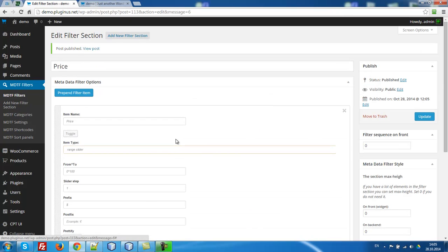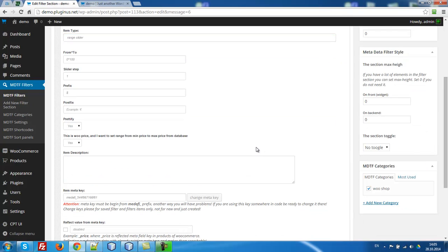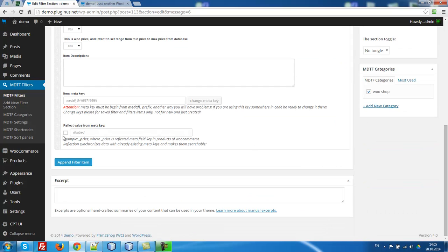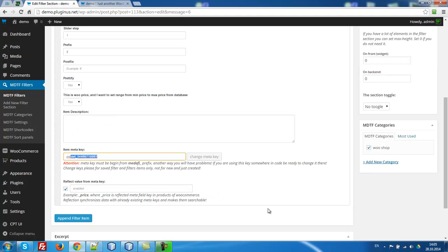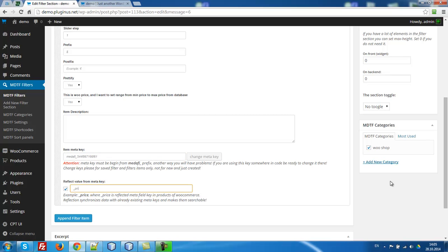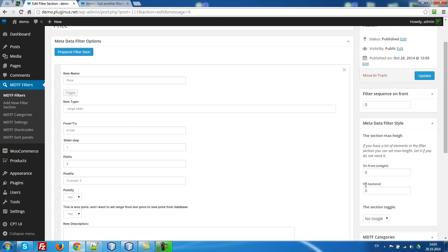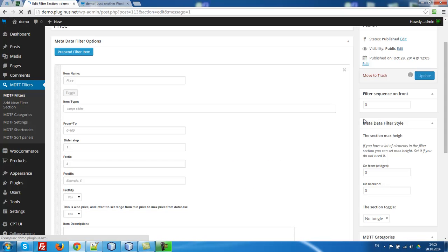And then go here, reflect value from meta key. Why we need this? Because we just created new meta key. It's new and it's nowhere. But we have already our prices in meta key named as price. It's WooCommerce meta key. So let's update.